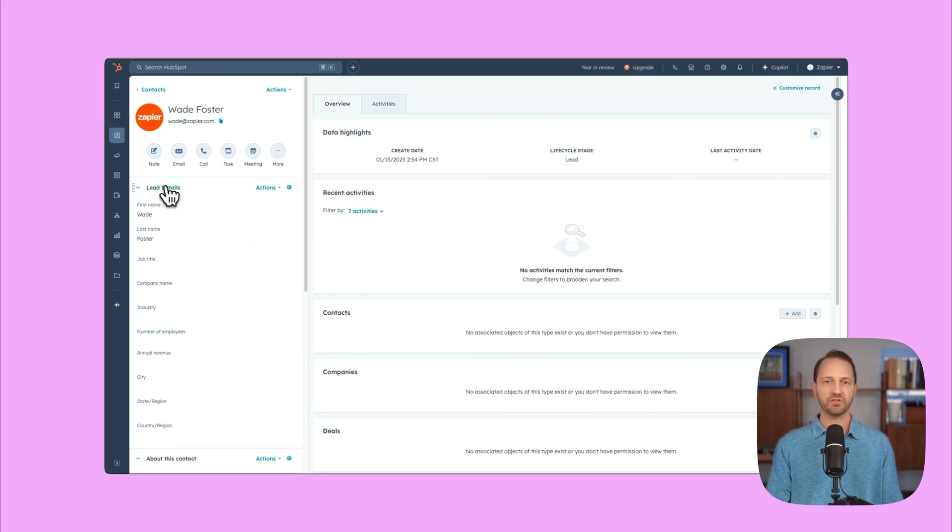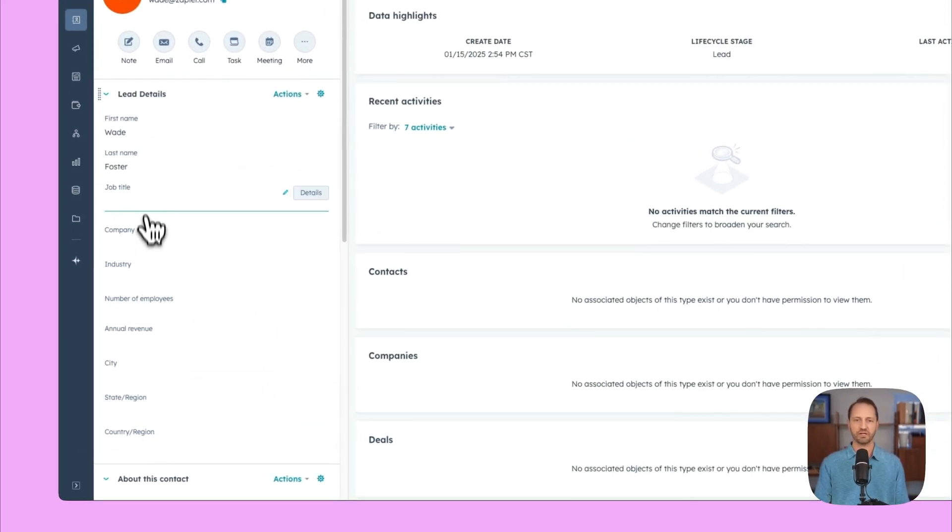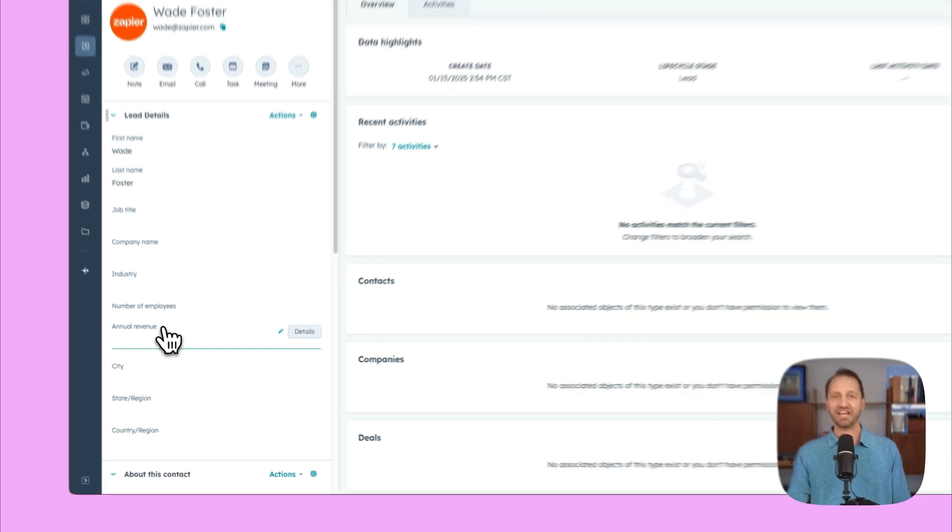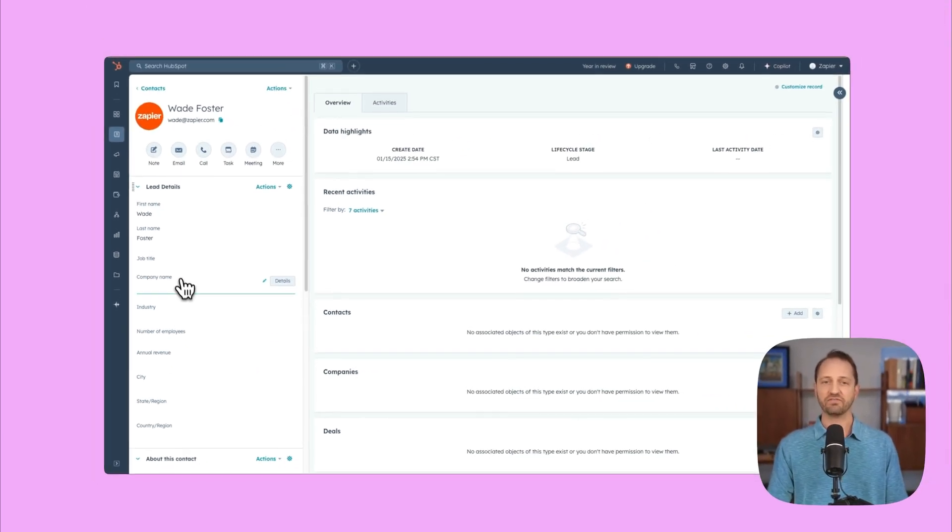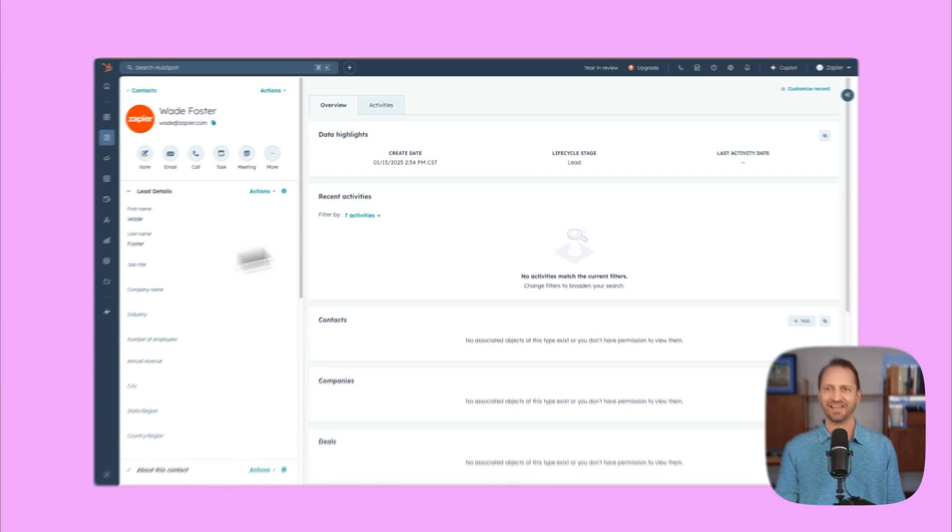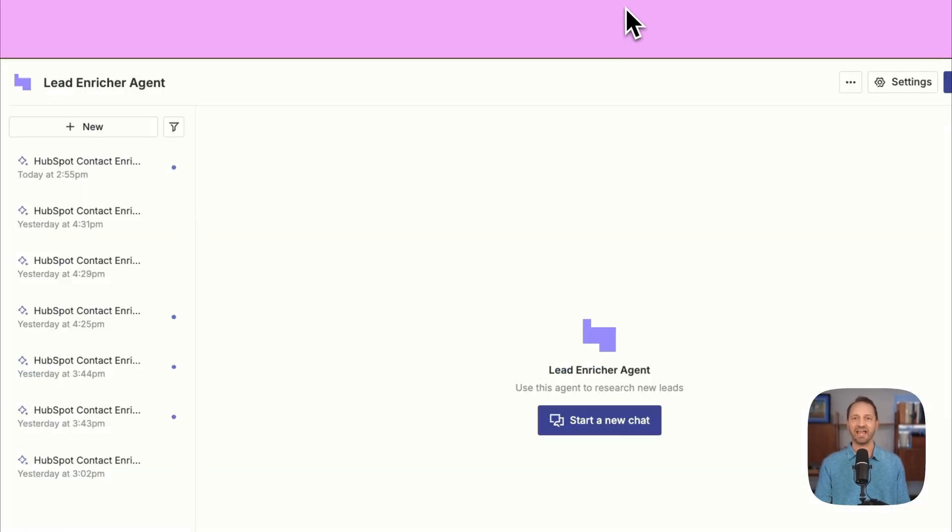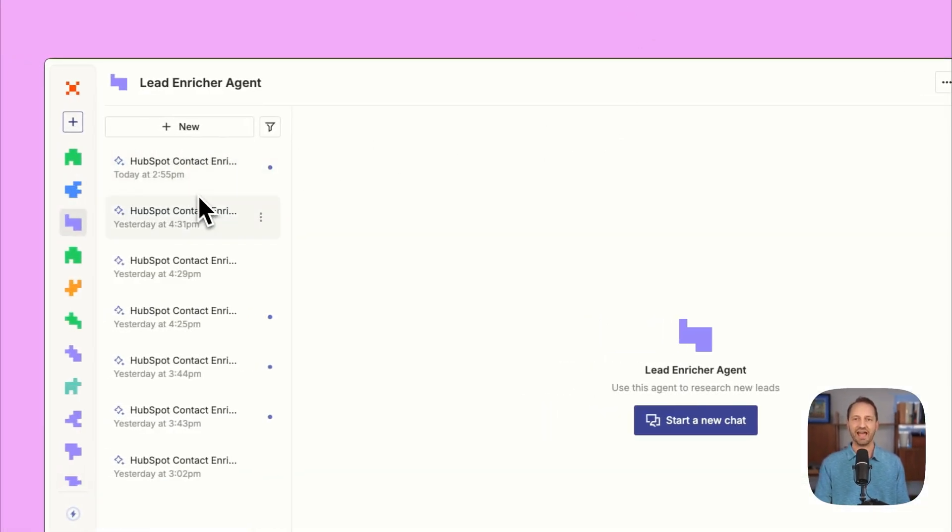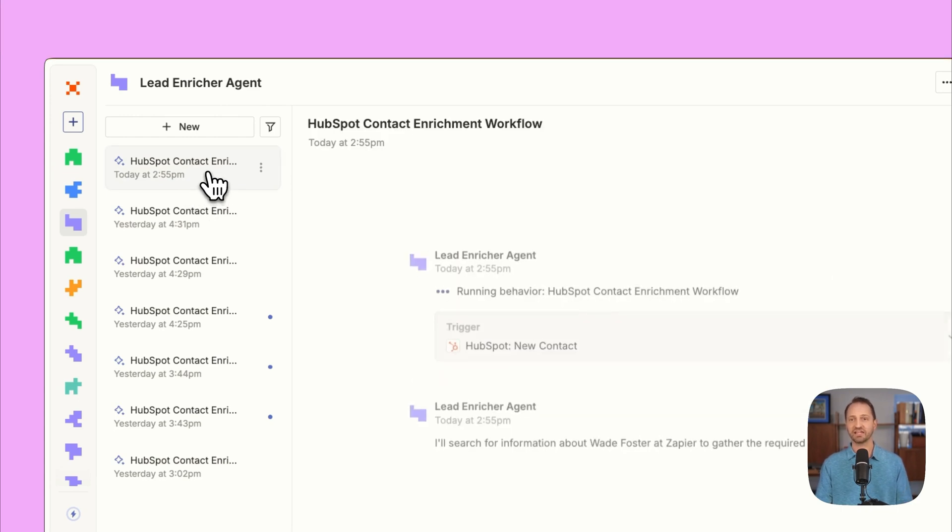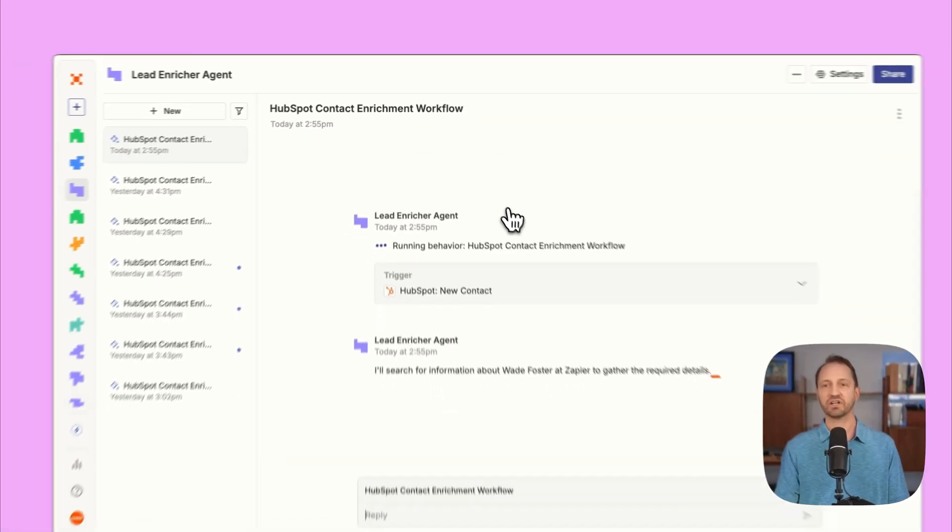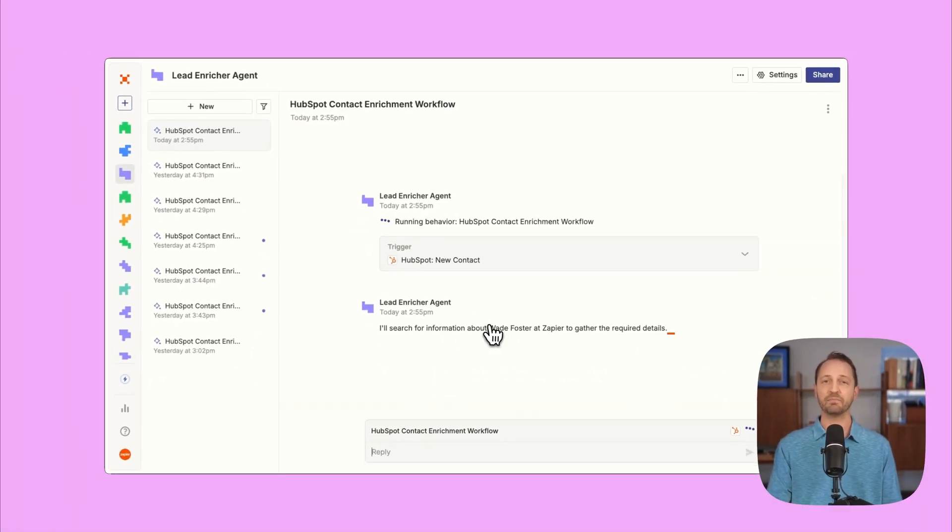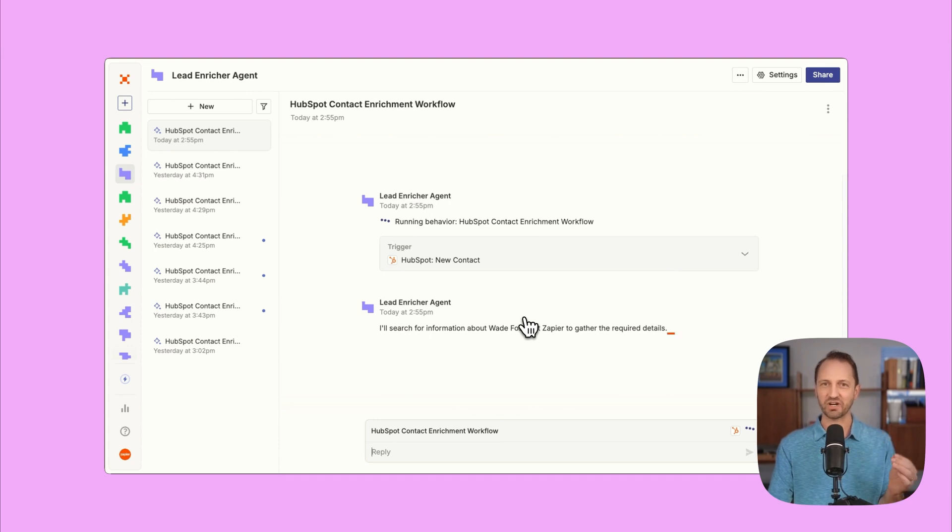Now, when we look over here, all the lead details, we don't have any of this information. And that's what we're having the agent go and find for us. When we go back into the Zapier agent, we can see there's a new chat that's unread that is happening today. We're gonna click in there and we're gonna see everything that's going on. This is happening behind the scenes. I'm just taking a look at the agent's work.